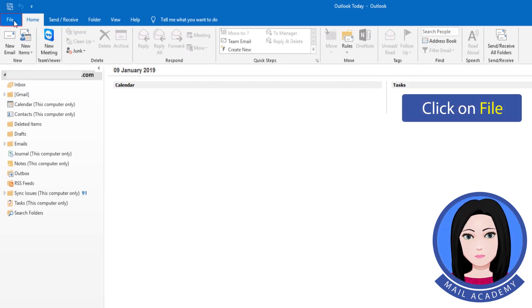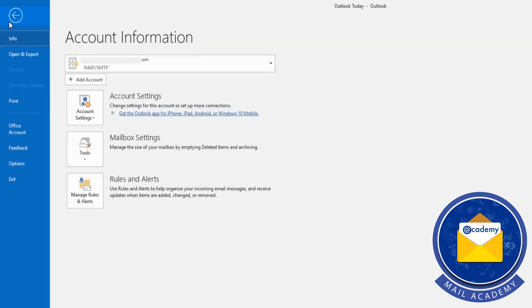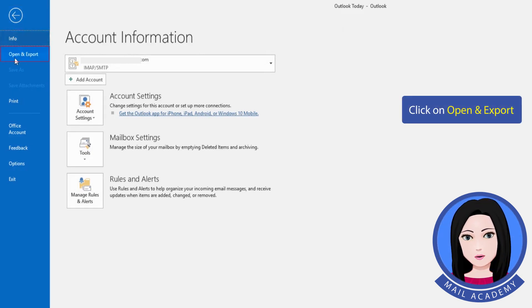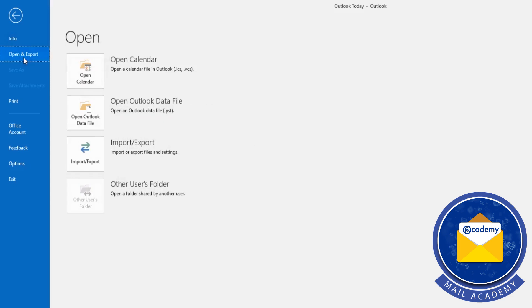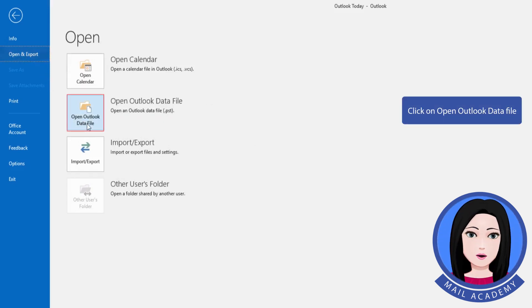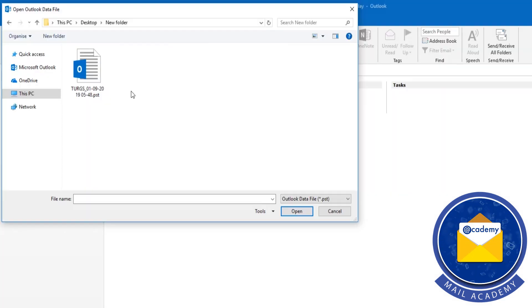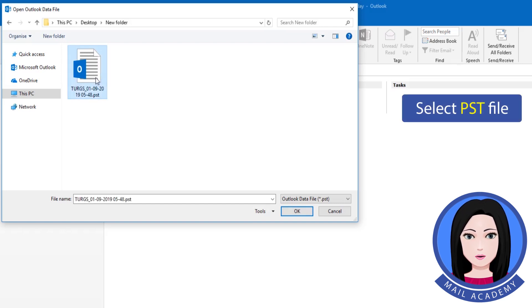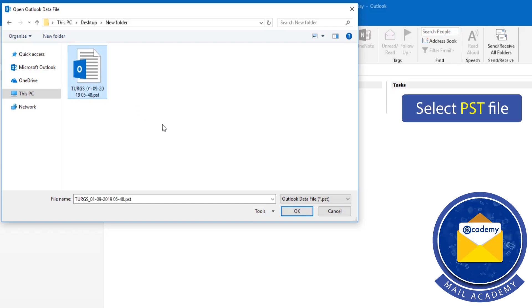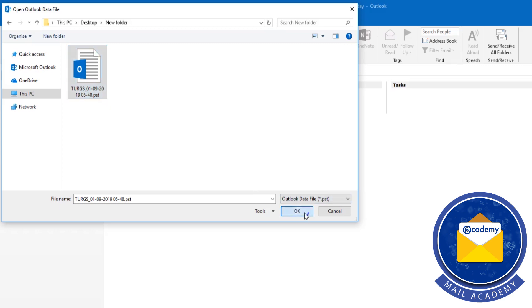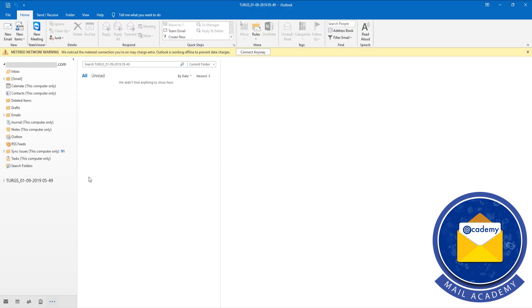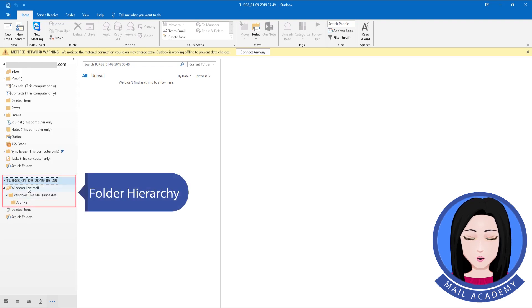Click on File. Click on Open and Export. Click on Open Outlook Data File. Select the PST file, click on folder, and click on the folder hierarchy.